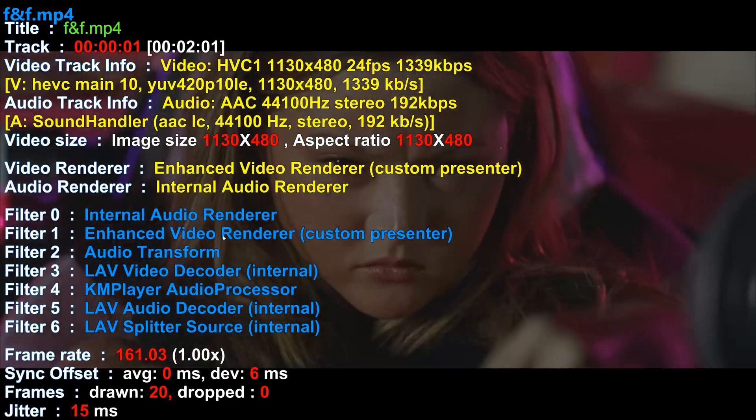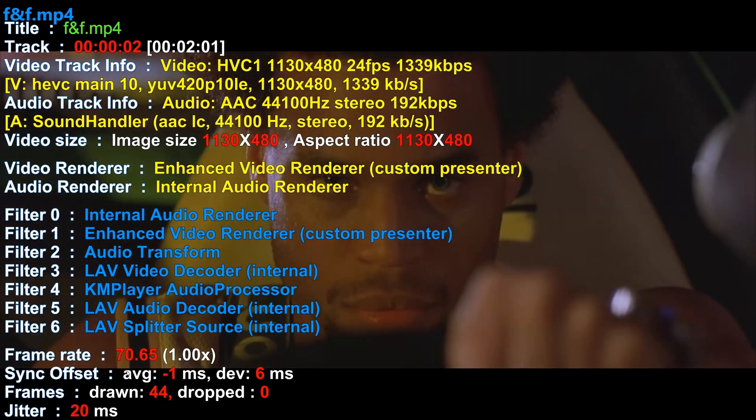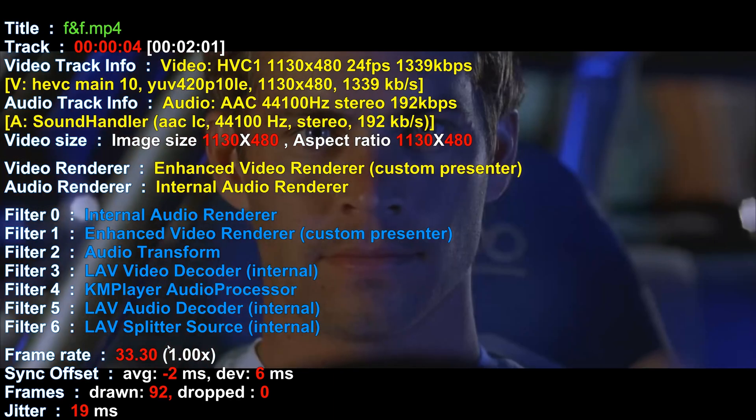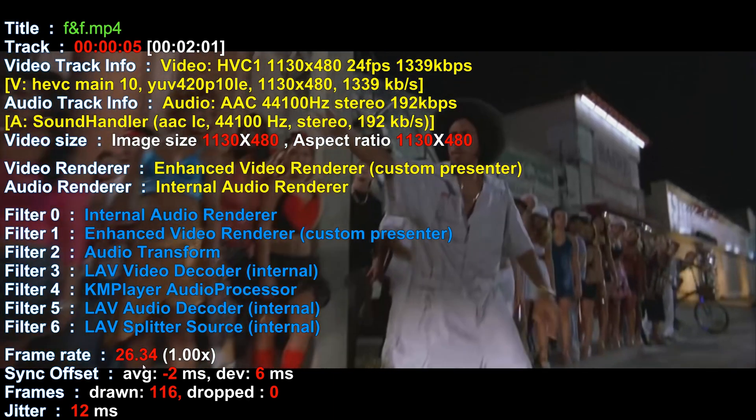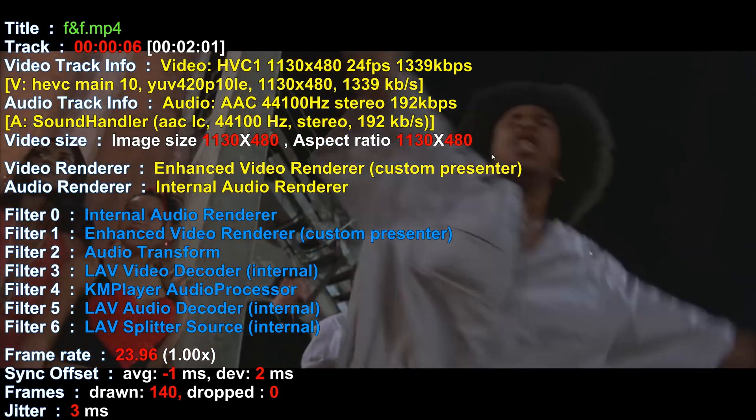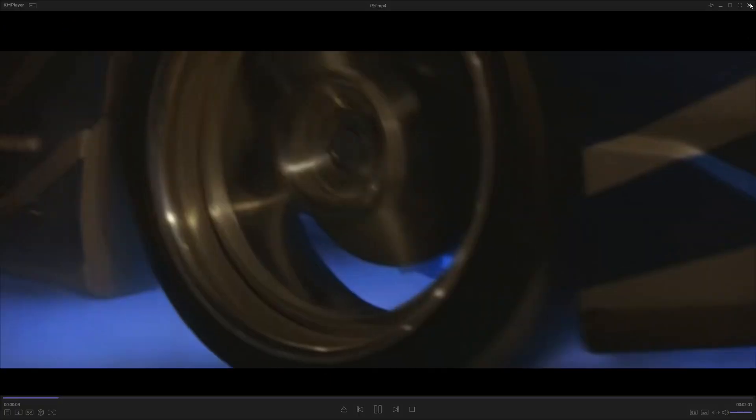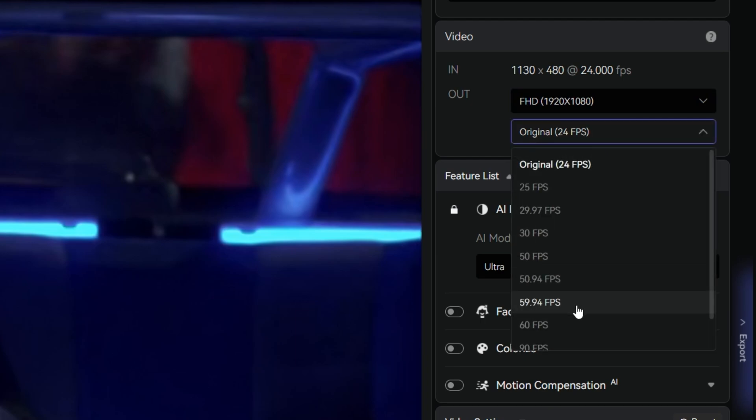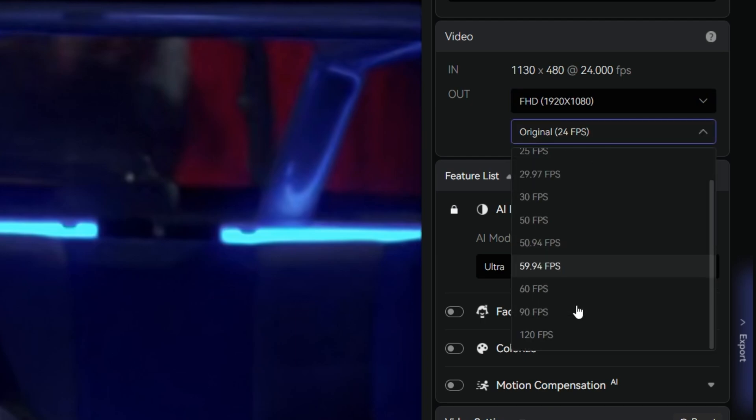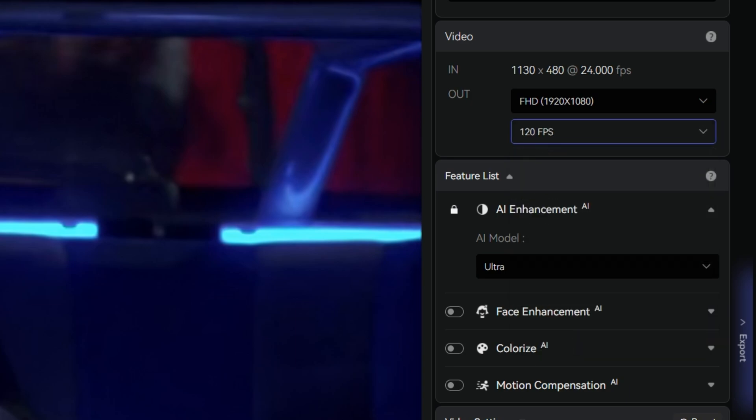Here, I'll show you an example using a Fast and Furious movie clip. Normally, movies are shot at 24 frames per second. But with AVC Labs, you can increase that all the way up to 120 frames per second and export it in that format.